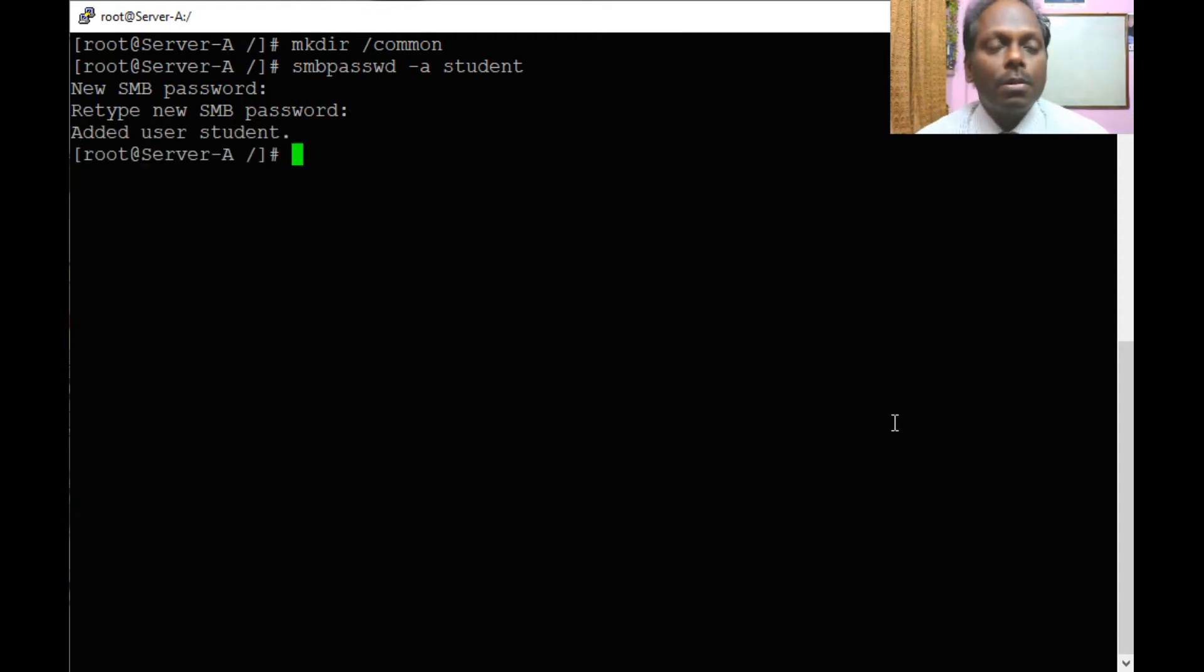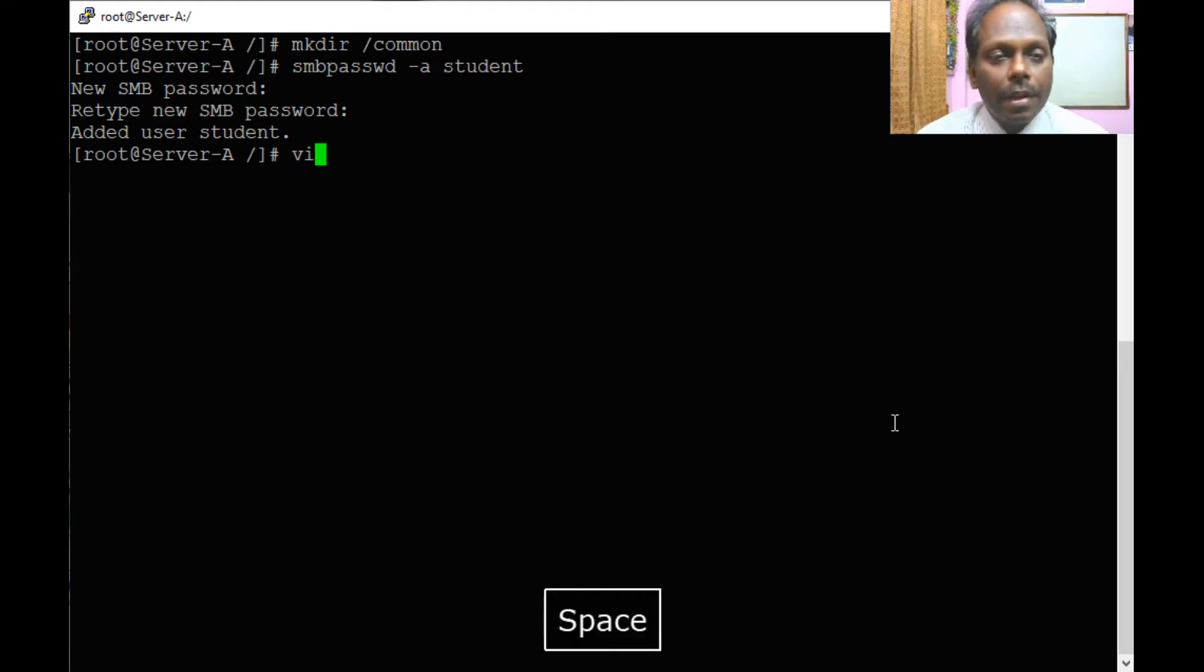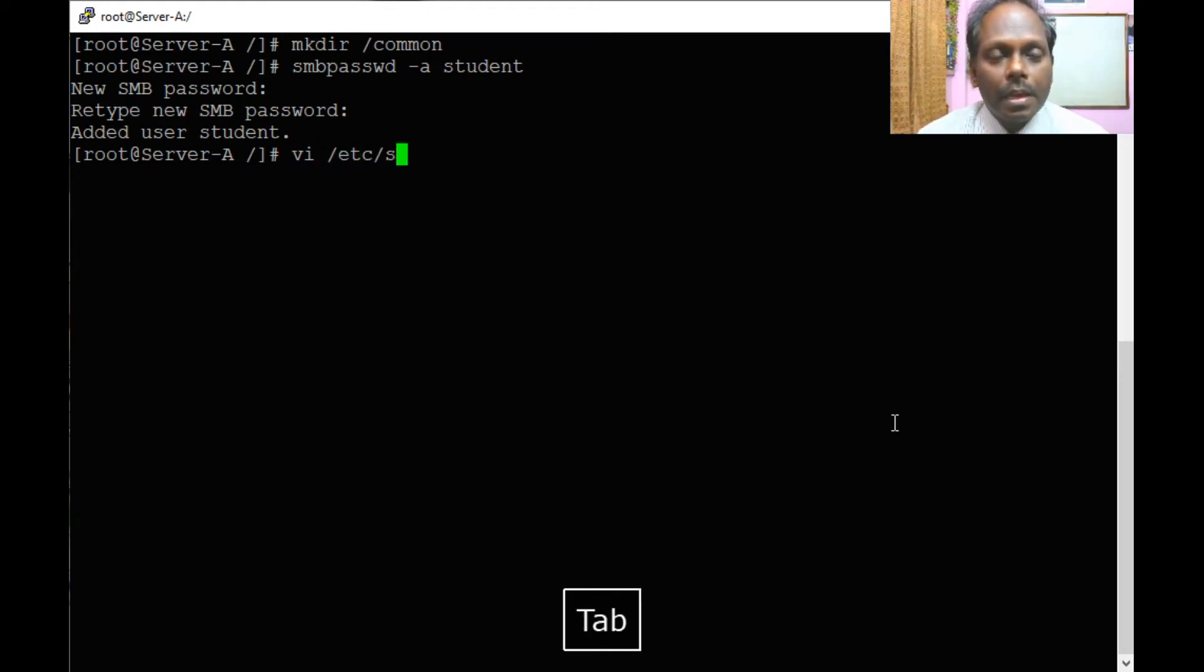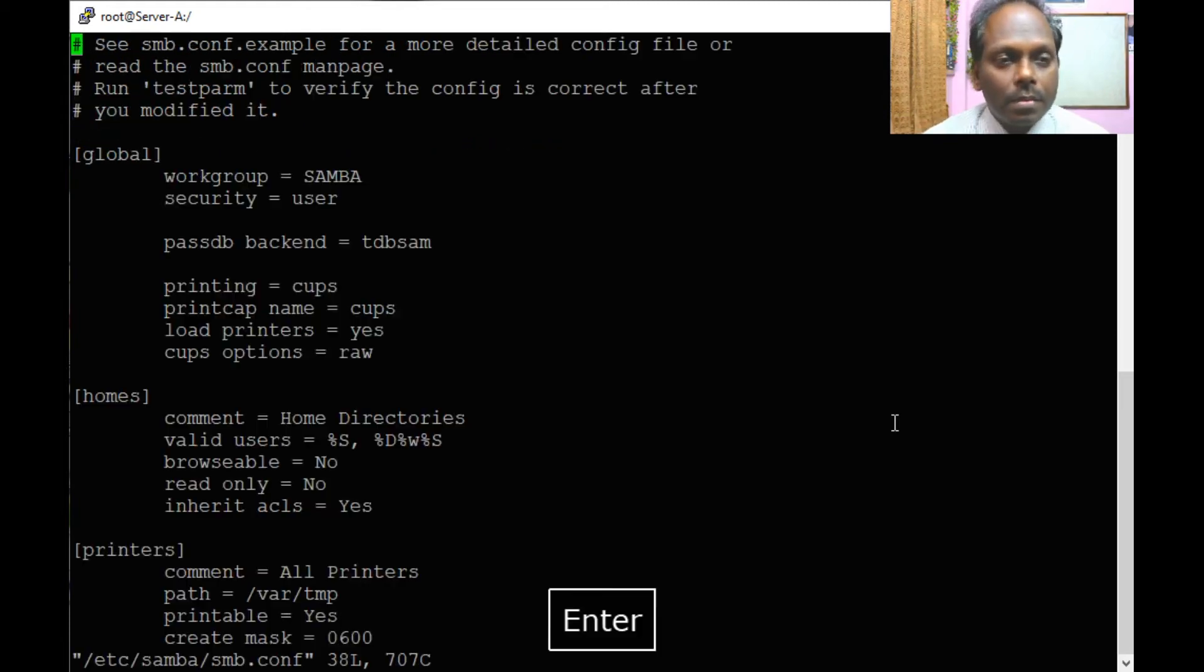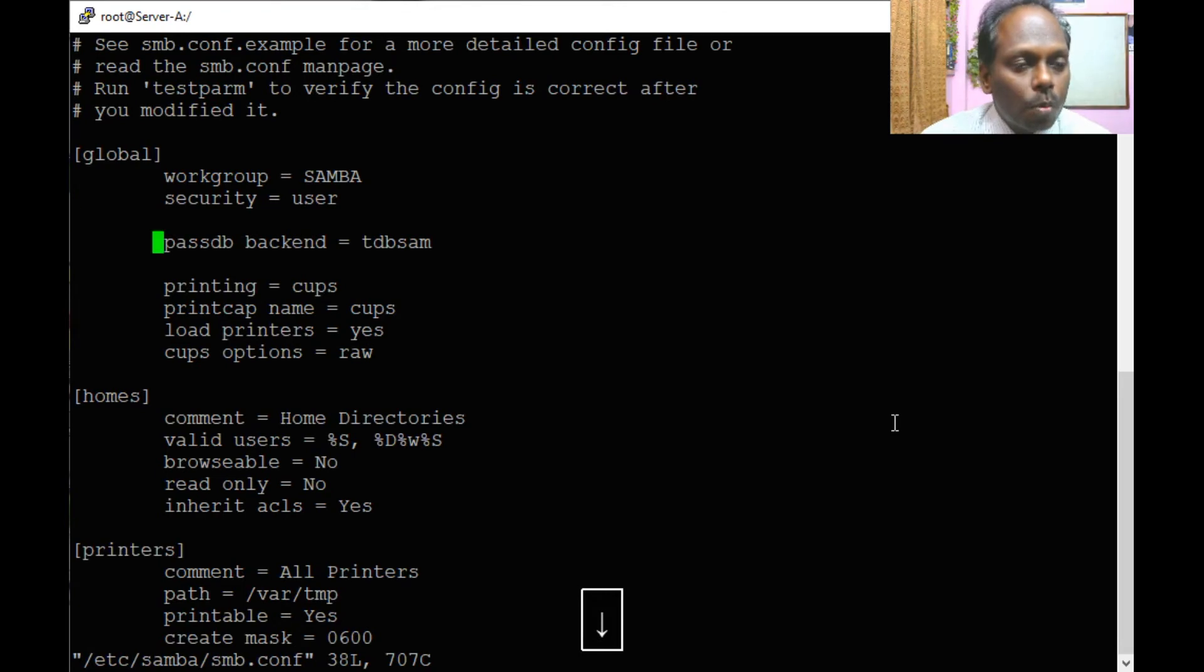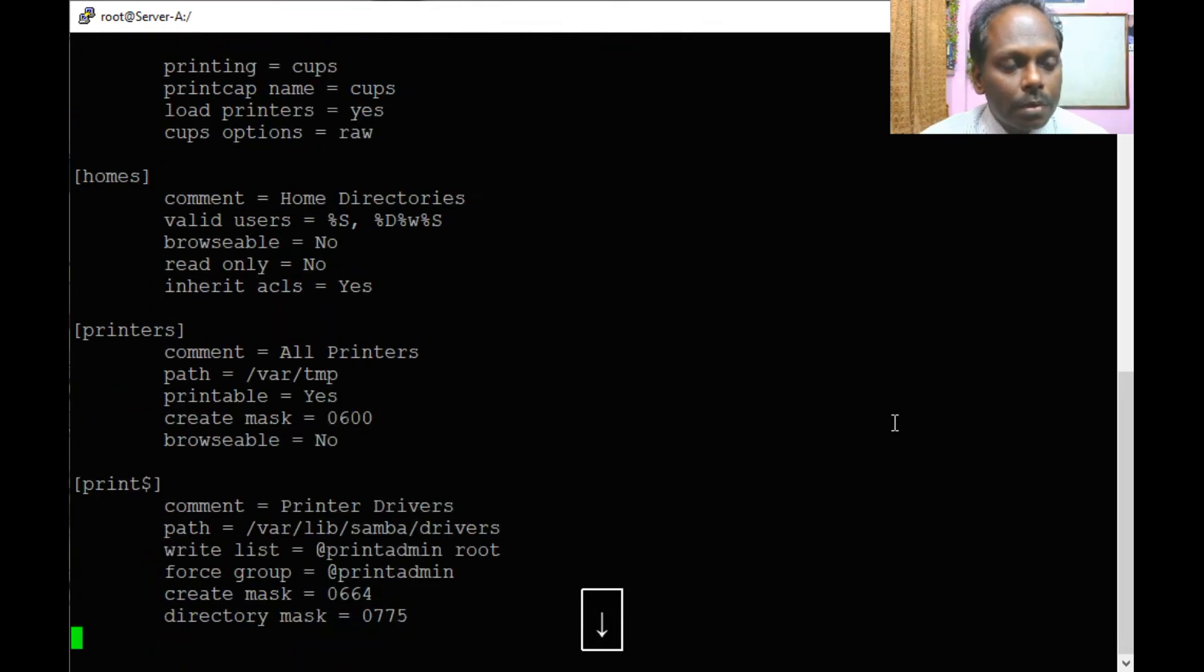Now we have to configure the main script. Here is /etc/samba/smb.conf. This is the main file.